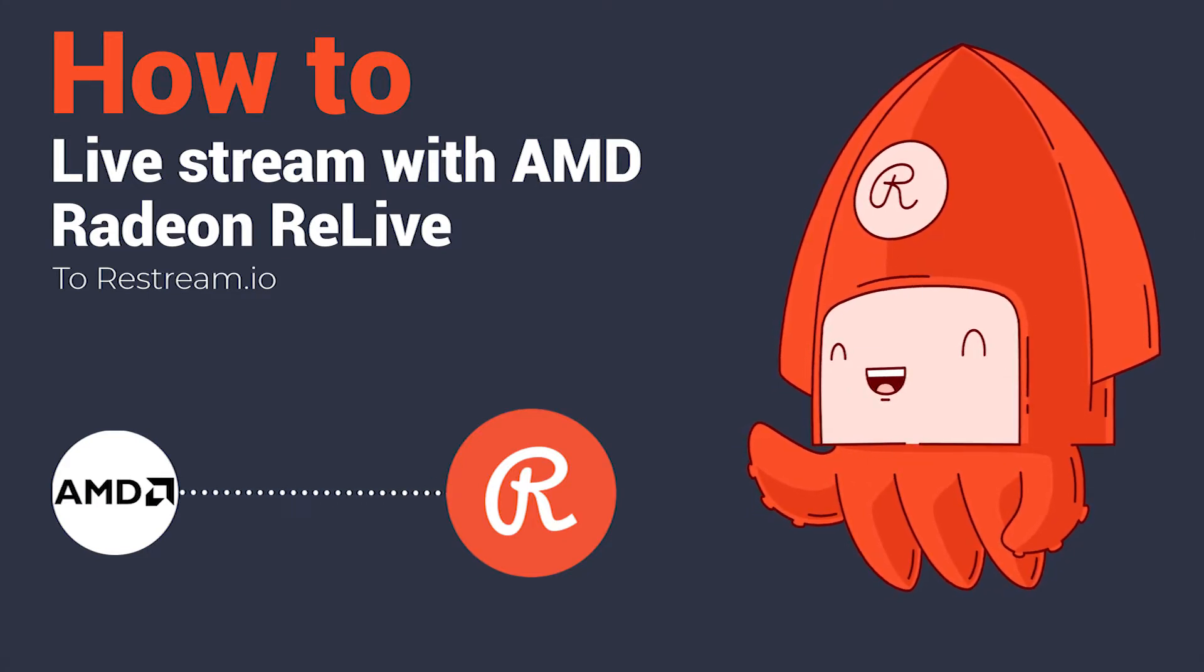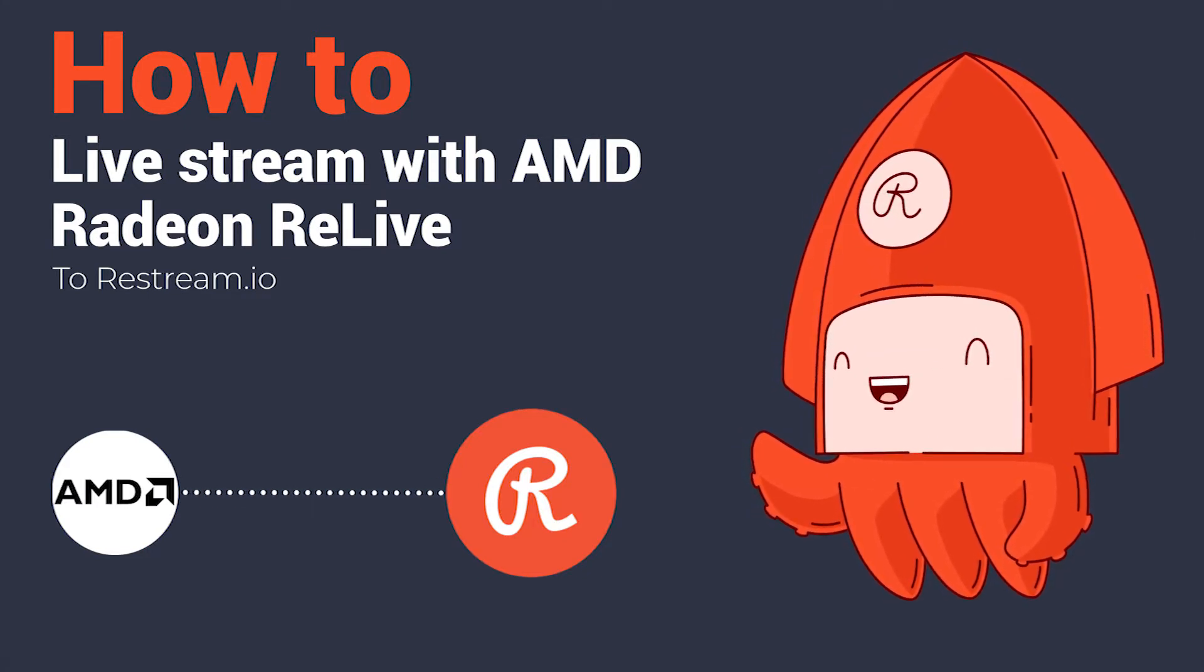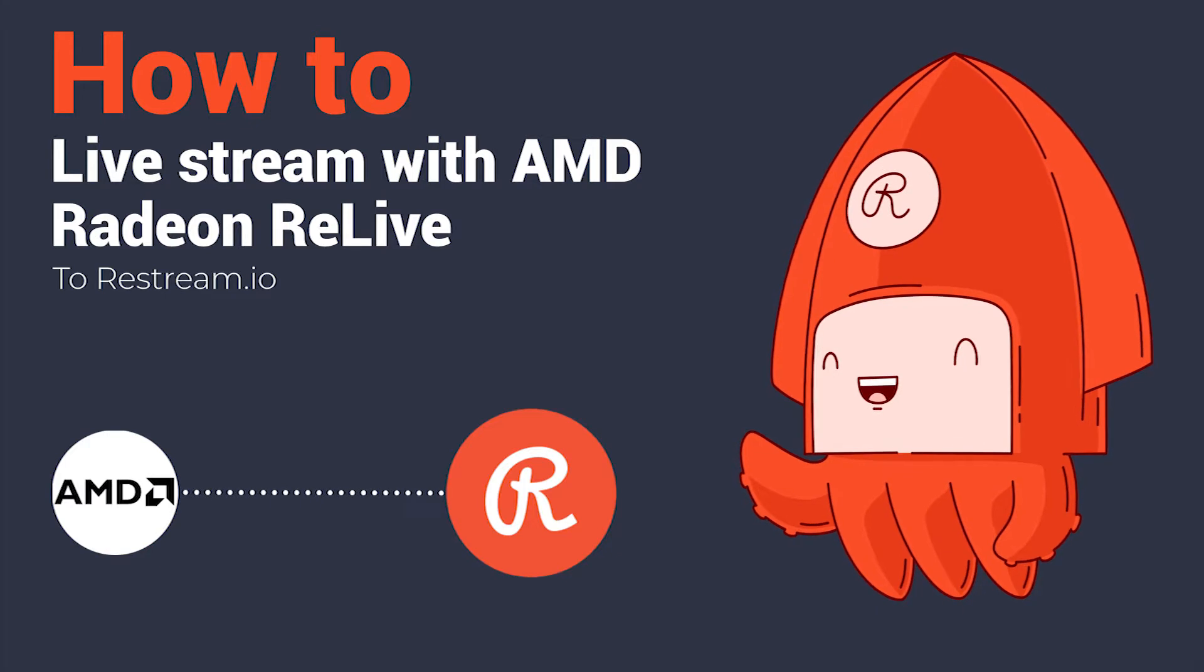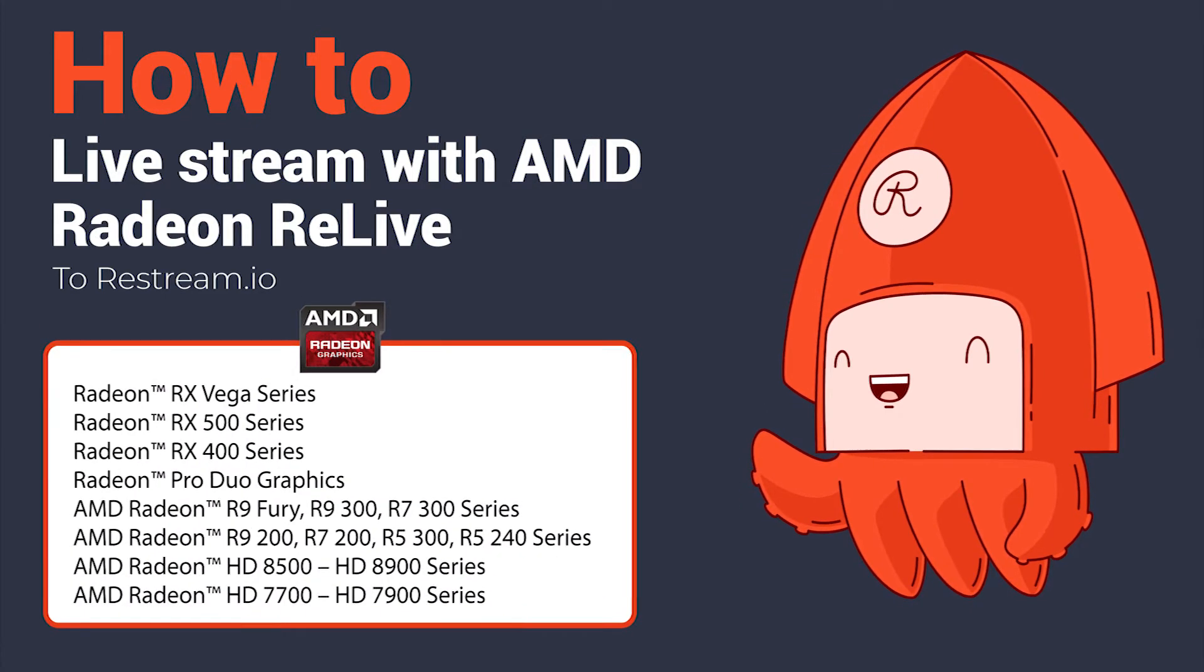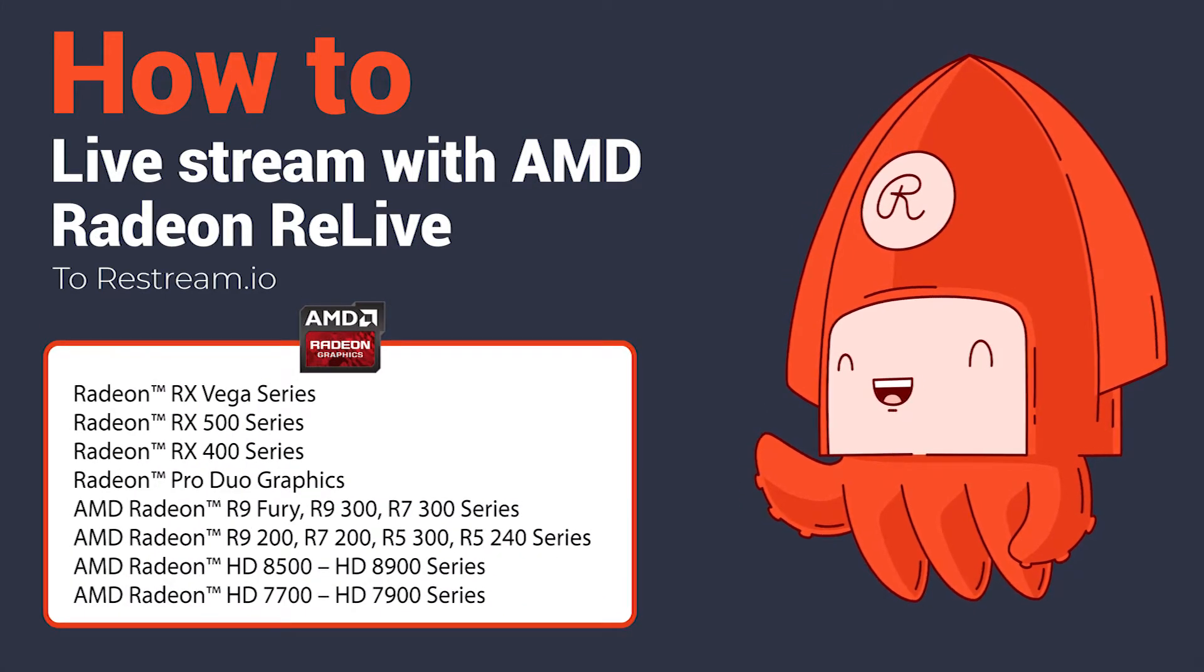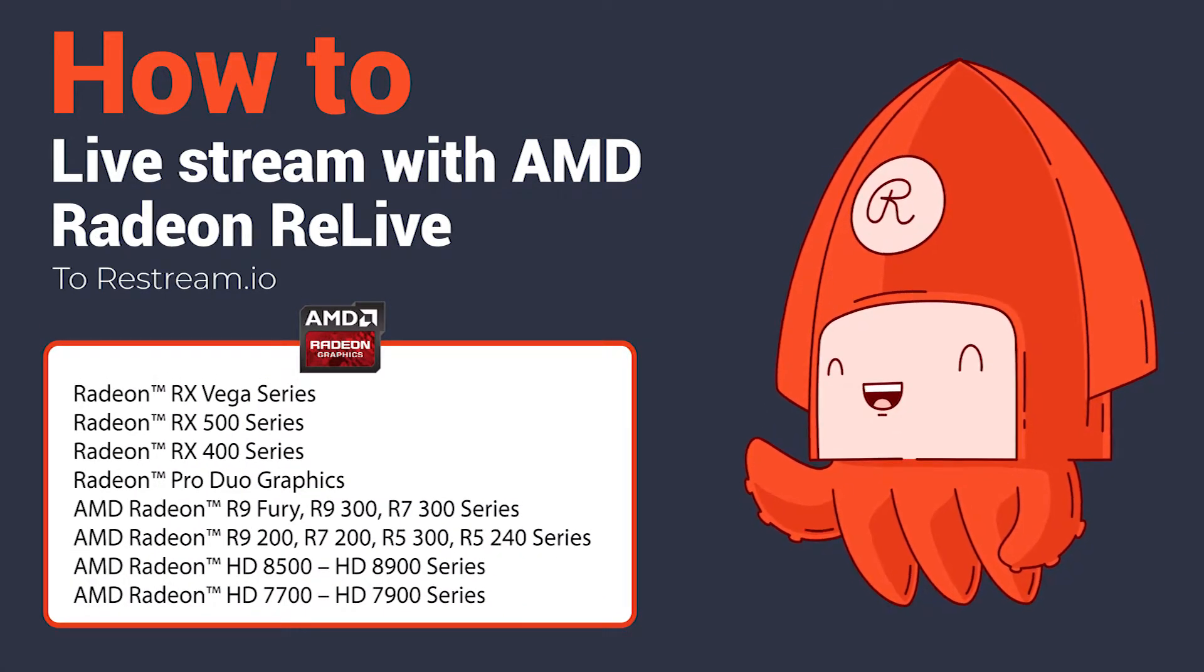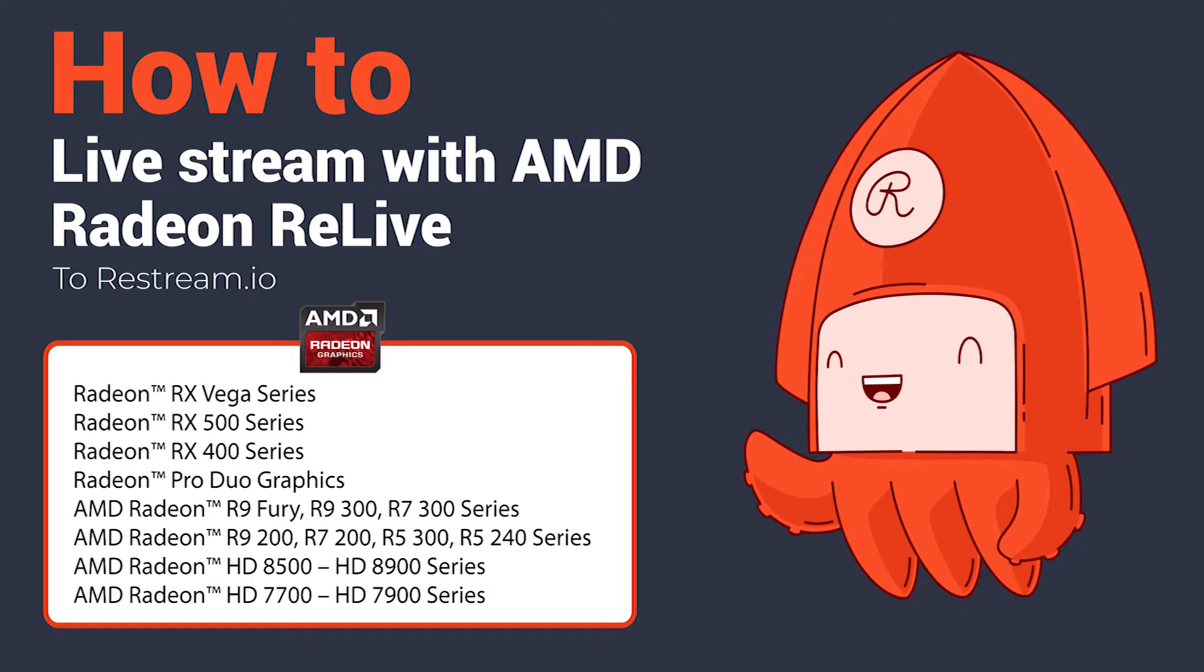In order to use AMD ReLive, you'll need to have one of the supported dedicated graphics cards shown on screen now, as well as easily referenced in our Help Center link in the description down below.